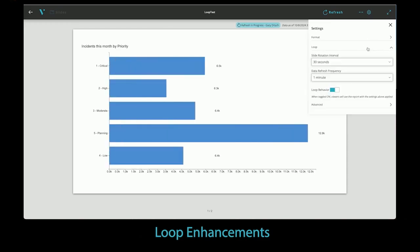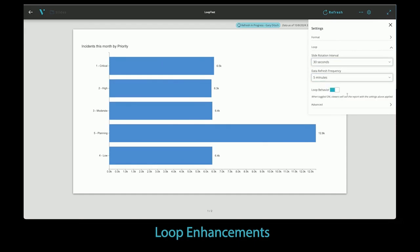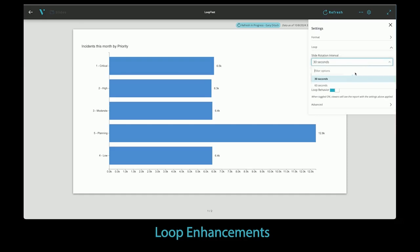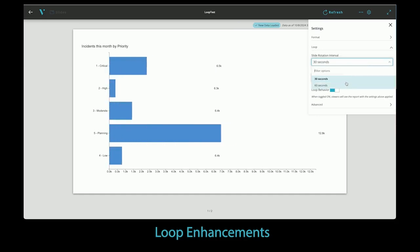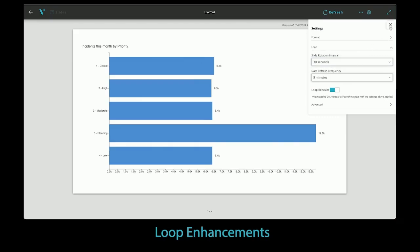As an editor, you can set up the loop to have defined data refresh period so that your screens are updating with the newest information. The loop setting is also persistent, so when a slide deck is set up to be a loop, any viewer who accesses the report will immediately enter the report as the loop.